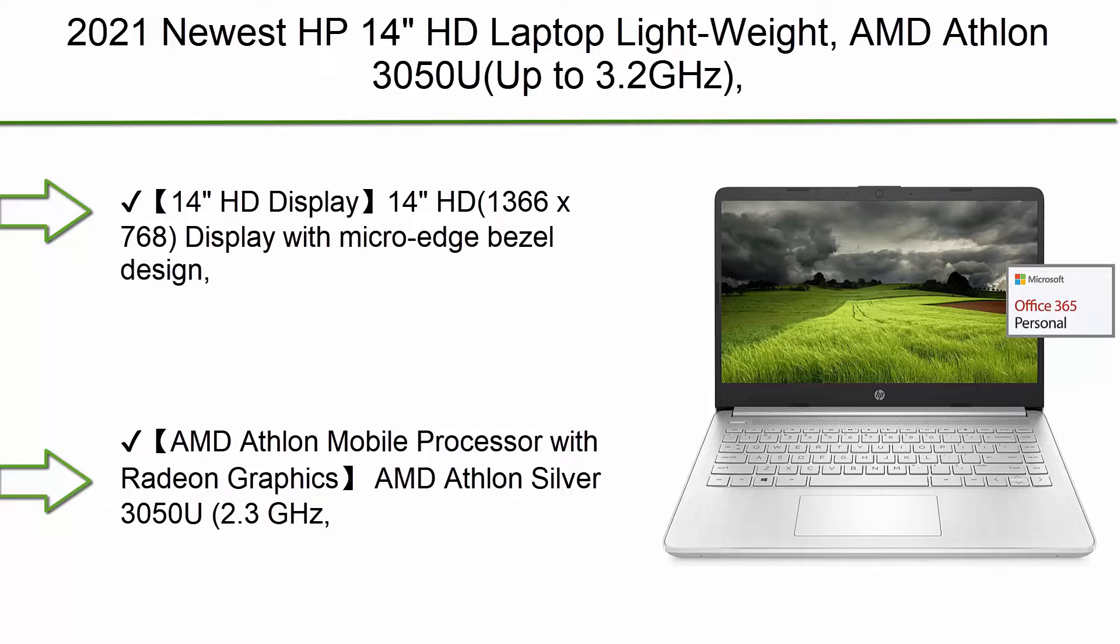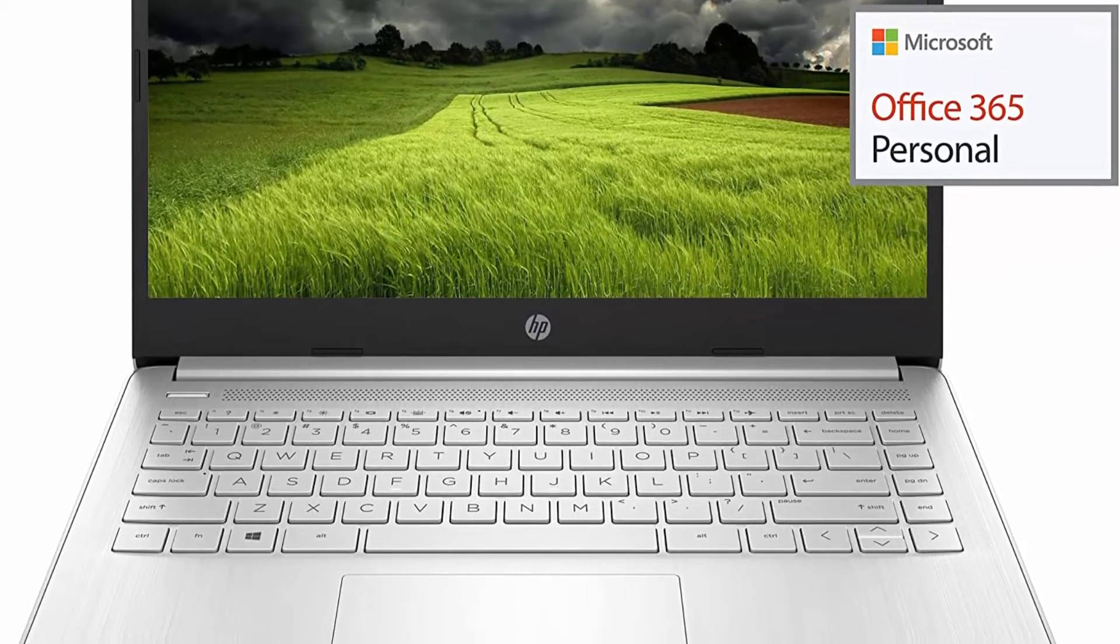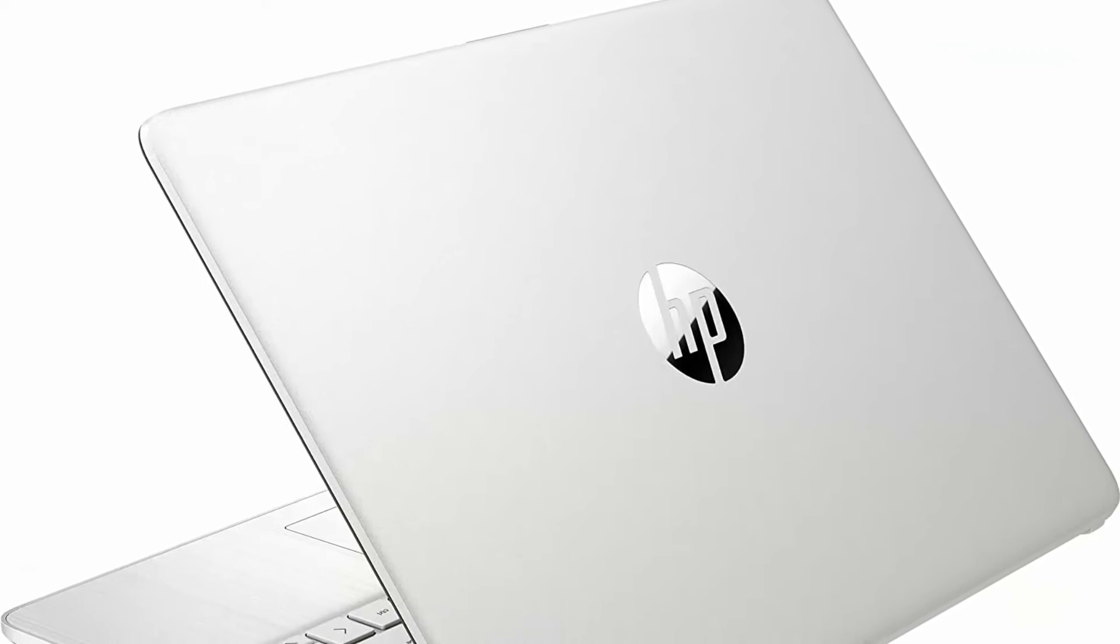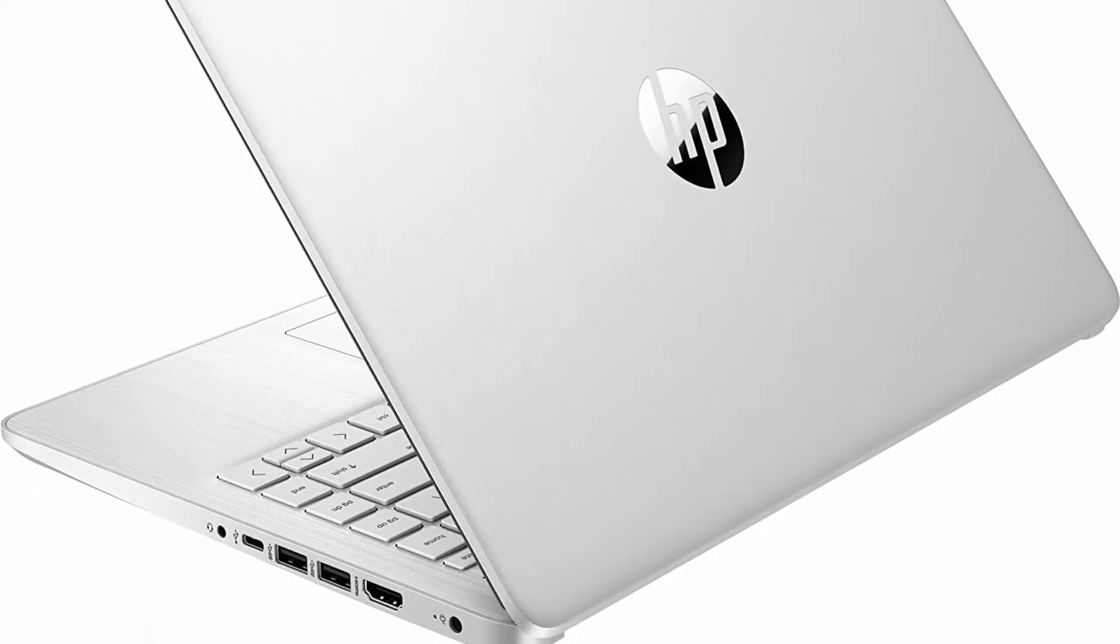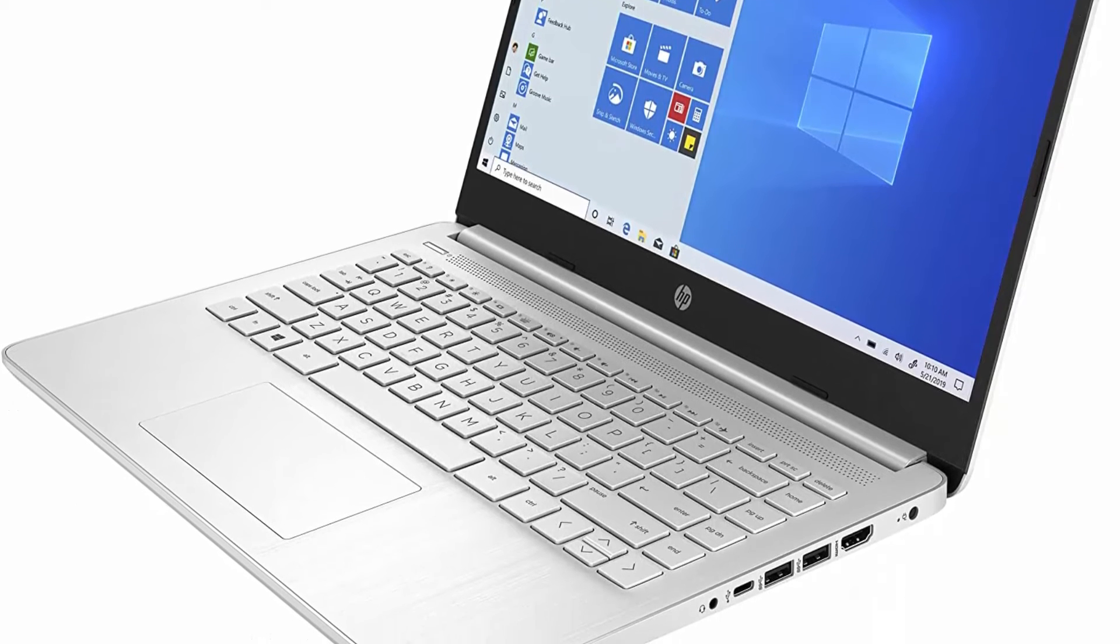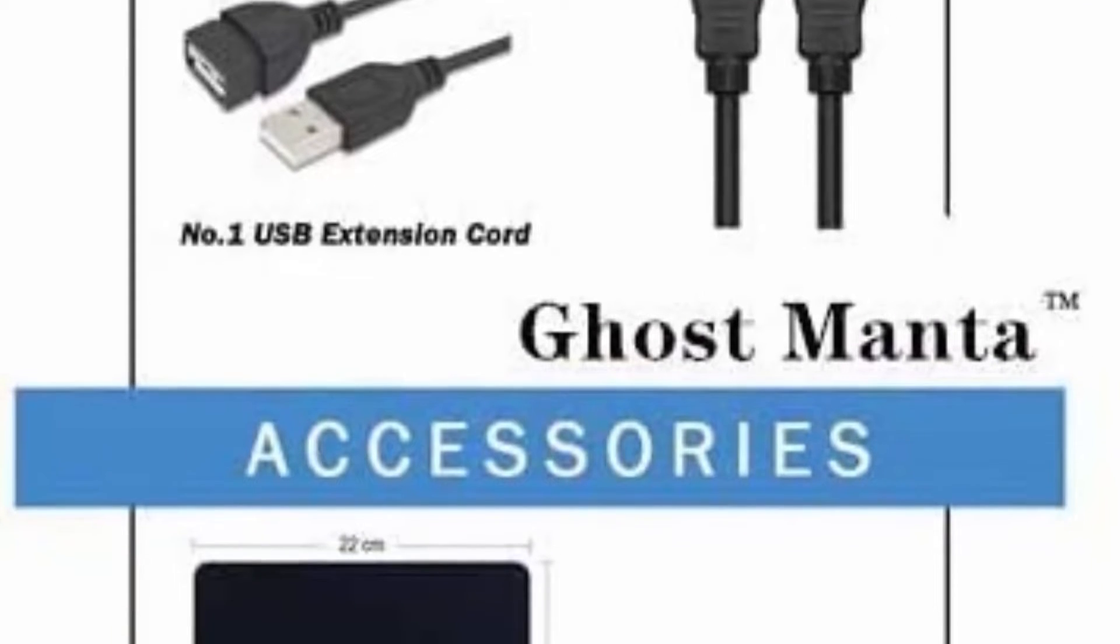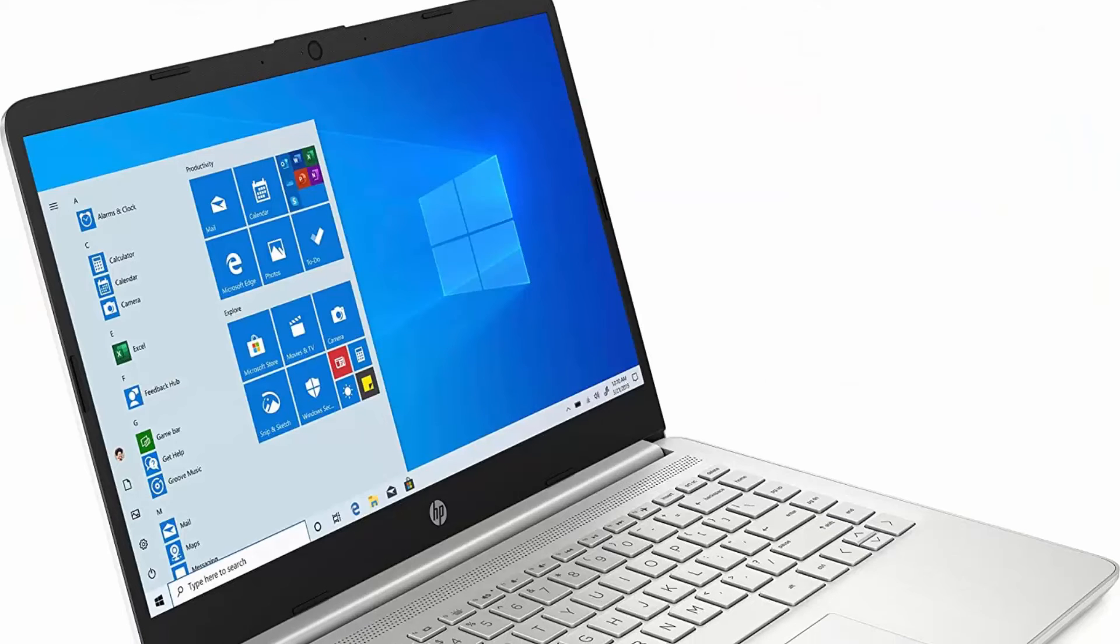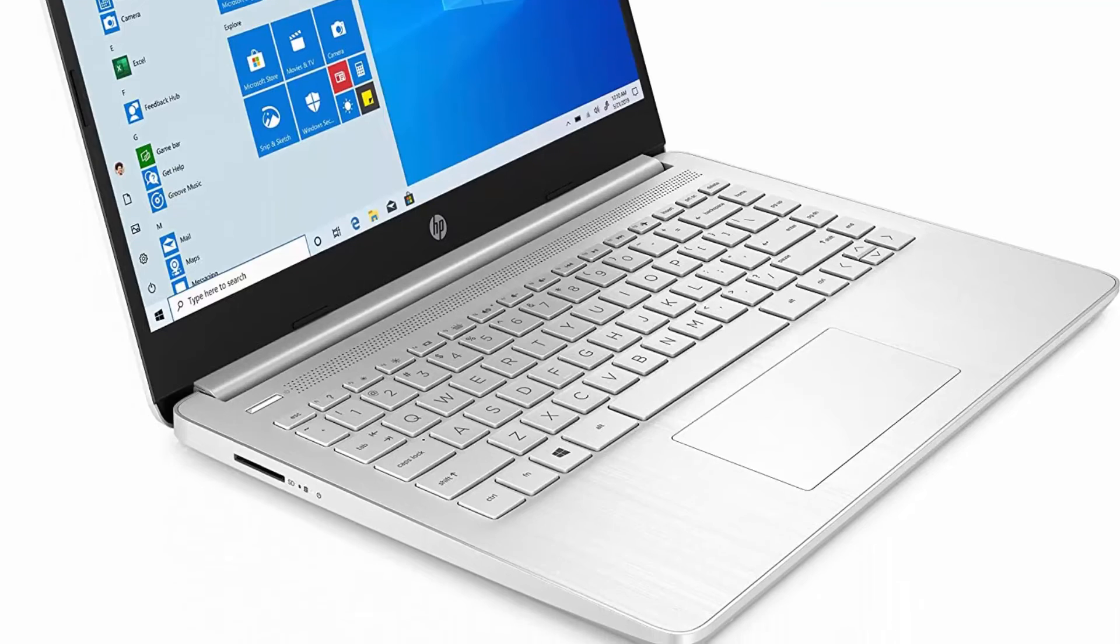Top 9: 2021 Newest HP 14 HD Laptop Lightweight, AMD Athlon 3050U up to 3.2GHz, 8GB RAM, 256GB SSD plus 64GB eMMC, one year Office 365, WiFi, Bluetooth 5, USB-A and C, HDMI, webcam, Windows 10 with Ghost Manta accessories. 14 HD 1366x768 display with micro edge bezel design, WLED backlit bright view. Enjoy your entertainment with great quality and high definition detail of 1 million pixels. AMD Athlon Mobile Processor with Radeon Graphics, AMD Athlon Silver 3050U 2.3GHz up to 3.2GHz. This laptop is powered by AMD which gives good performance with efficiency. It can also do simple gaming thanks to its integrated AMD Radeon Graphics. Upgraded to 8GB RAM.